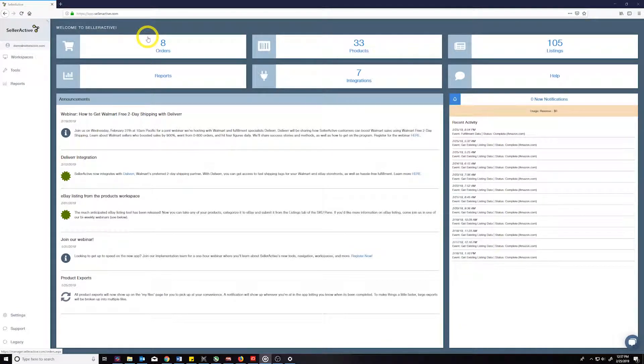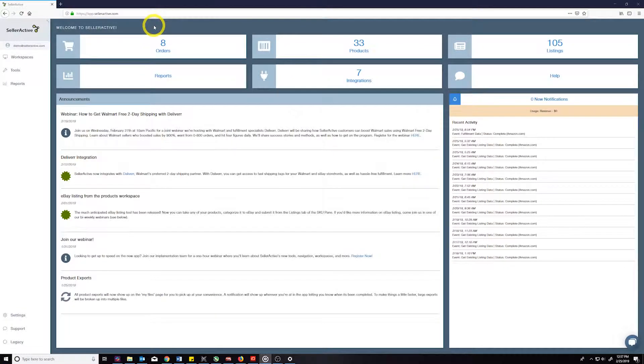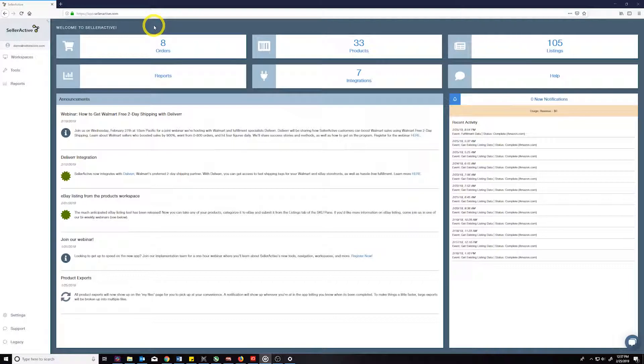Hello, and welcome to a short tutorial on the multi-channel fulfillment process as it occurs in our orders workspace. If you have yet to complete the necessary multi-channel shipment mappings, here's a video link to a previous tutorial on the subject.